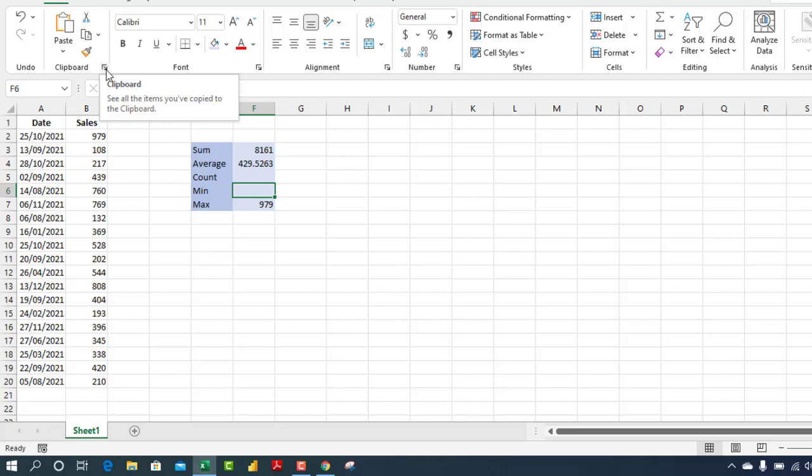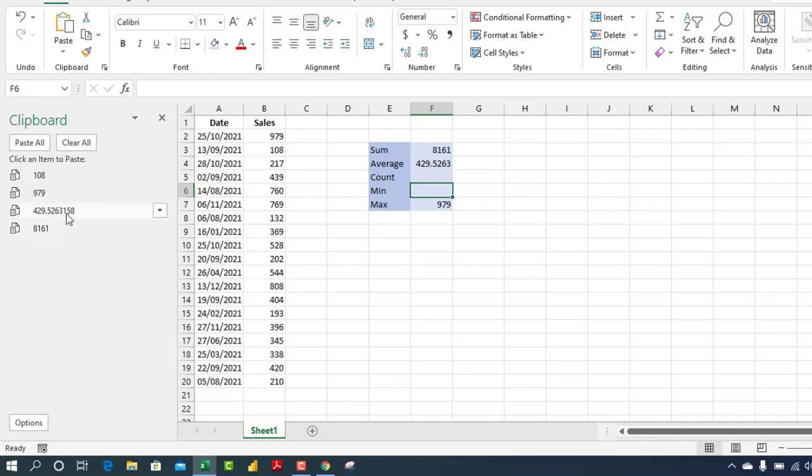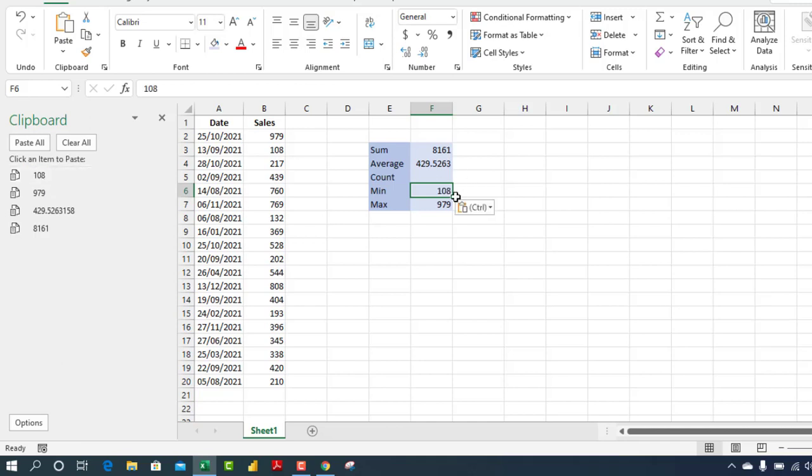Just click on it and you have the clipboard open. You can actually see all that you have copied - this is for the sum, this is for the average, this is for the max, and this is for the mean. You can actually just click from here and it enters into the cell. This is actually cool.